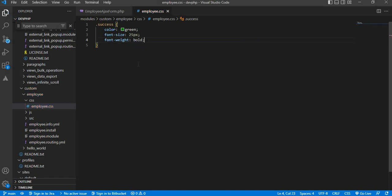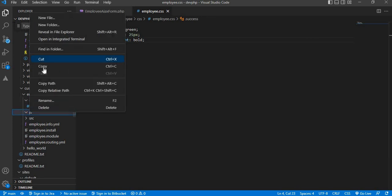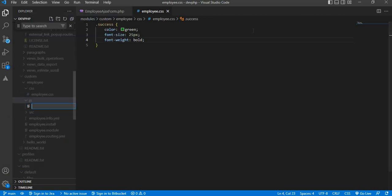Now we have created this CSS file. Now I will create one JS file as well. Inside the JS folder, create the JS file. The JS file name will be employee.js.